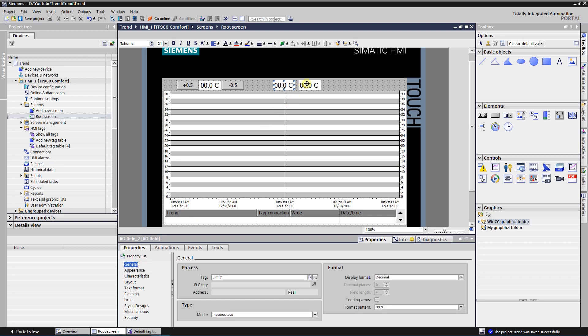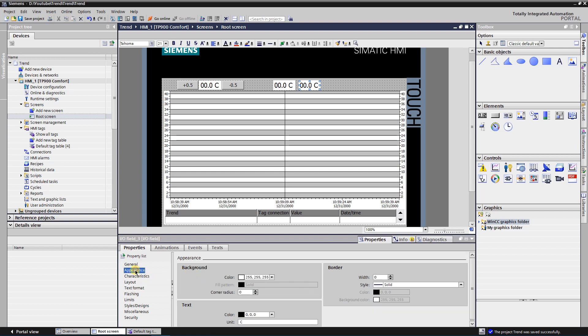Select third IO field. Assign tag named limit 2 as the process tag, mode input output, format pattern 99.9. In appearance, unit type C for Celsius.